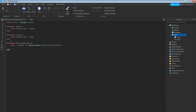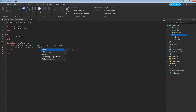When you're done with those parentheses, add a space and do: if part:IsDescendantOf(...